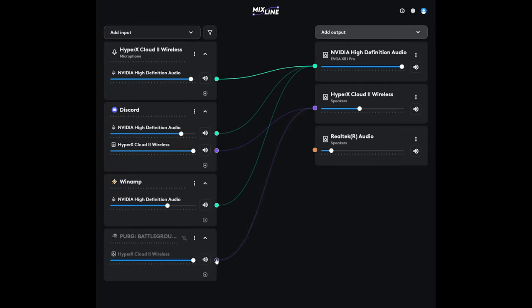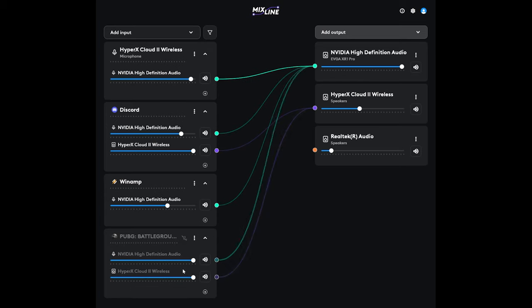And then add your game, and you're going to add that to your headset. And then add that to your capture card, and you are set. Simply adjust the volumes and start recording in OBS.